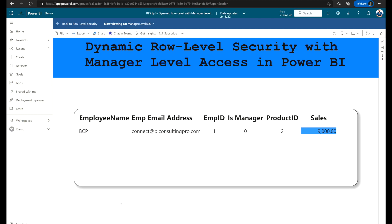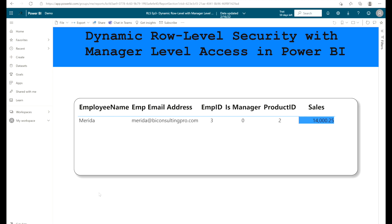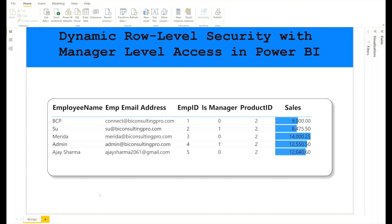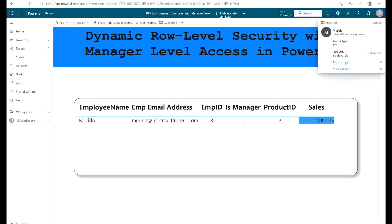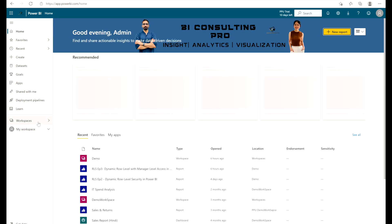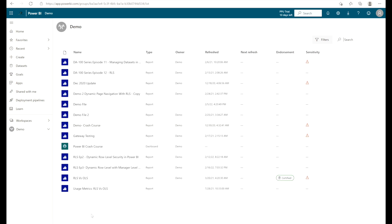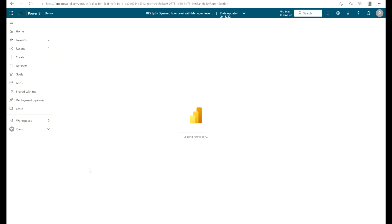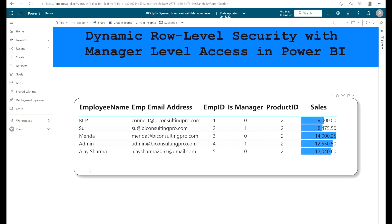Dynamic role level security is working well — I can only see my own data. Testing Merida's account, she also sees only her corresponding data of 14,000. Then, logging in as admin@biconsultingpro.com, who is the manager, all the data appears. That means the manager can view all the data, confirming the solution works correctly.